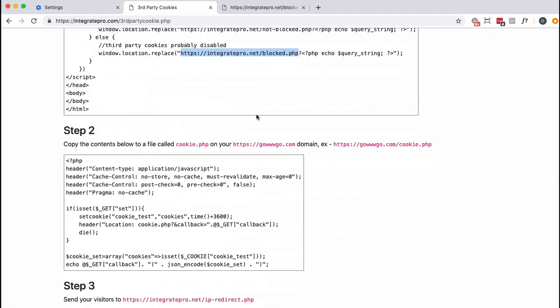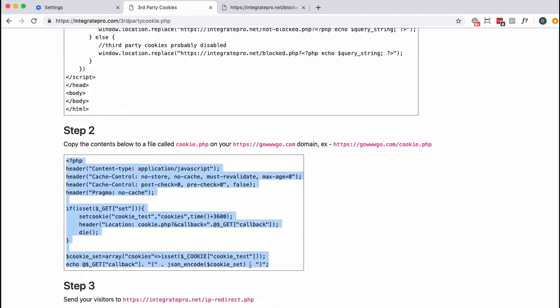Second file is this. You want to copy the contents here and put it into a file called cookie.php on the other domain. And then finally when you're ready to use it, you want to send your visitors to this link right here. Let's test this out.